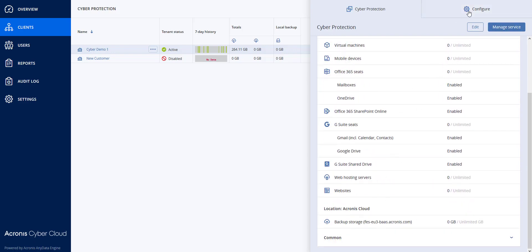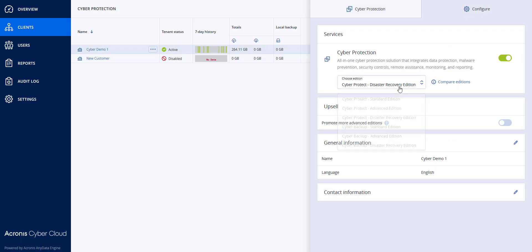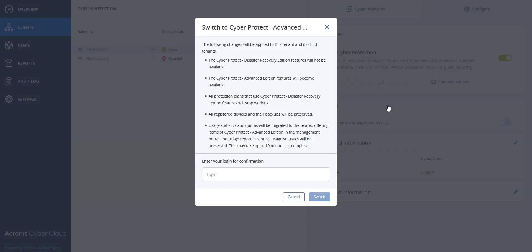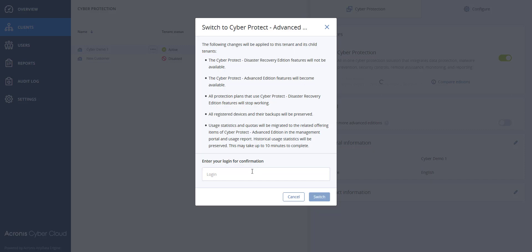Now it is not there, and if I wanted to configure and go back to the Advanced Edition, I can, and it will tell me since I'm going from the Disaster Recovery Edition that there will be some features not available, and that only the Advanced Edition will be available, and the protection plans that I have for Cyber Protect Disaster Recovery Edition will stop working, and then the registered and backup devices will be preserved.